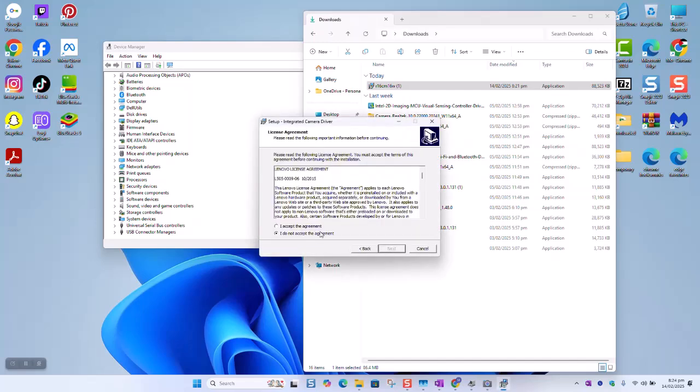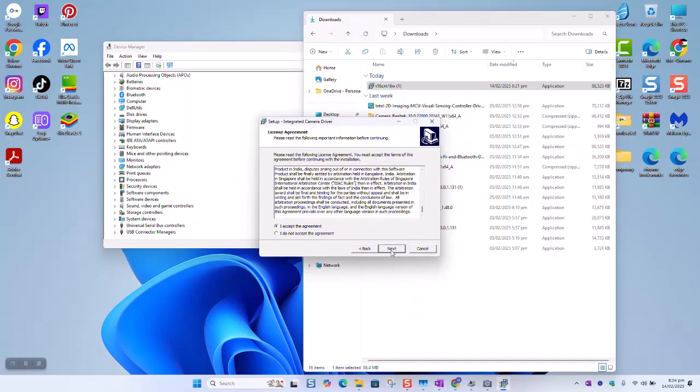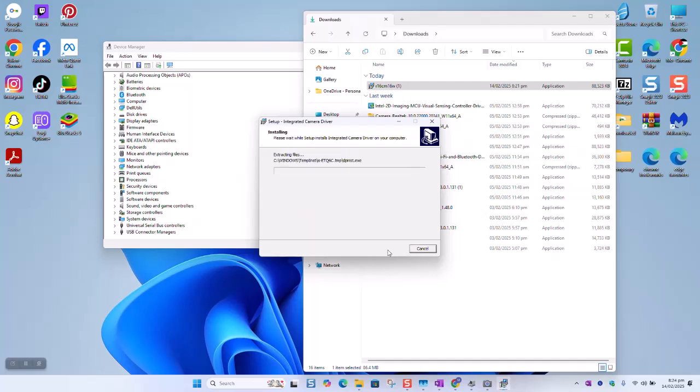Accept the agreement. You can read through. And then click next. Install. And click next. Install.